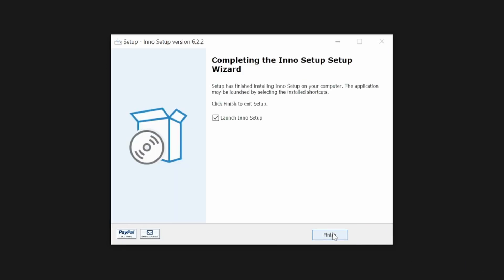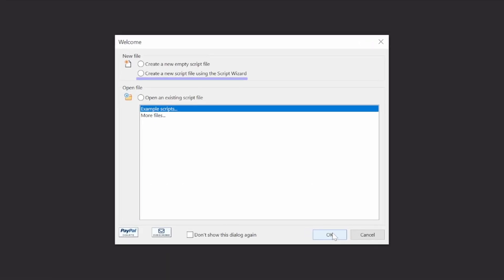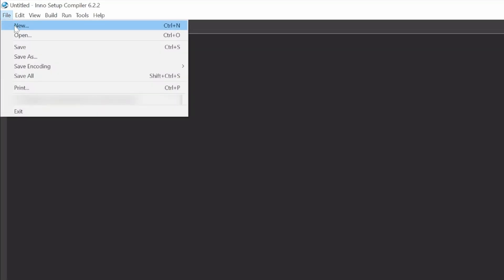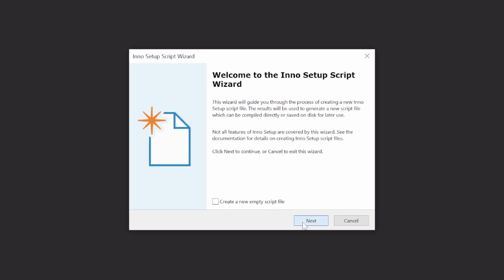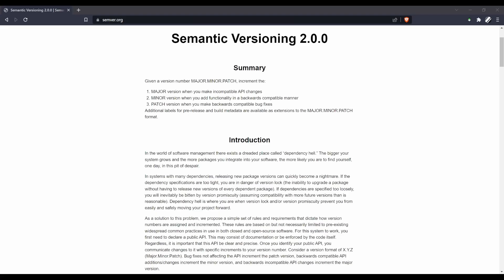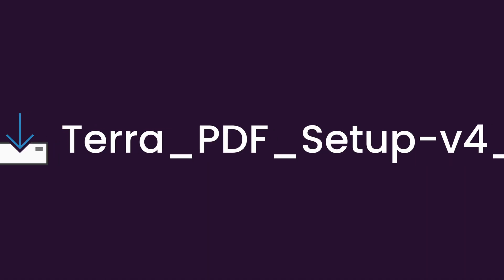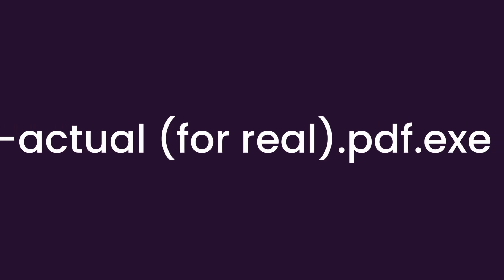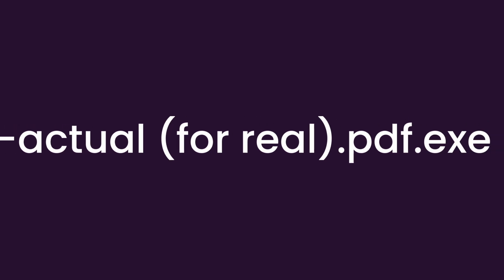Once the install finishes, launch InnoSetup and either select 'Create new script file using the setup wizard', or alternatively select the File menu and then New. Once you reach the application information page, simply enter the name of your app, a version number, a publisher name, and a website URL. To make maintaining versions a little easier as you develop, I recommend using semantic versioning as it gives each digit a clear meaning. It'll also help you avoid the degenerate versioning system you probably used for assignments and reports. Yeah, definitely not a virus.